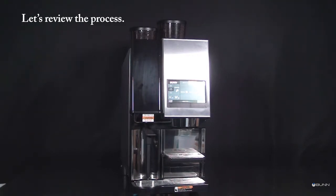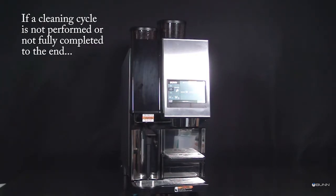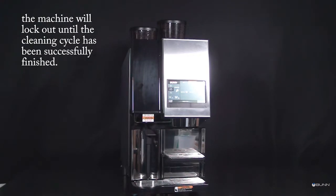Let's review the process. The cleaning cycle is performed every 24 hours. If a cleaning cycle is not performed or not fully completed to the end, the machine will lock out until the cleaning cycle has been successfully finished.